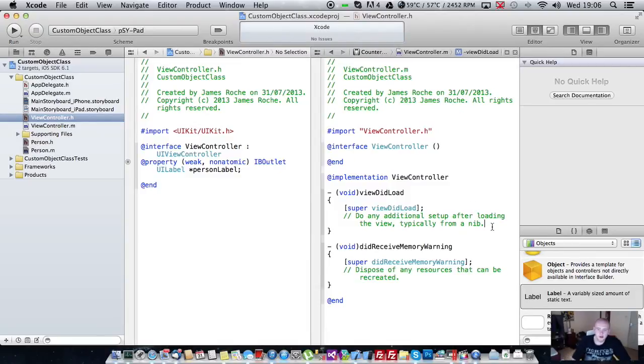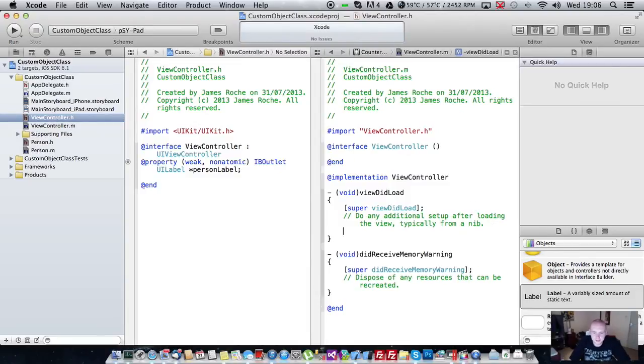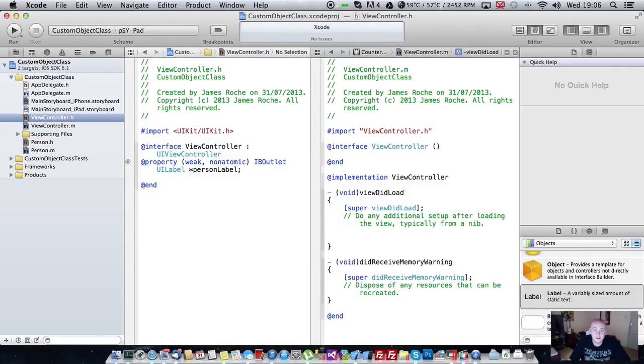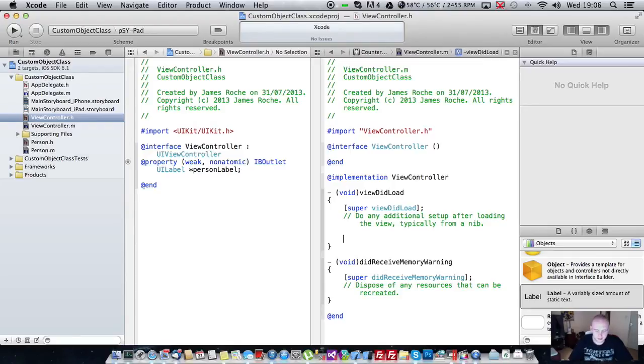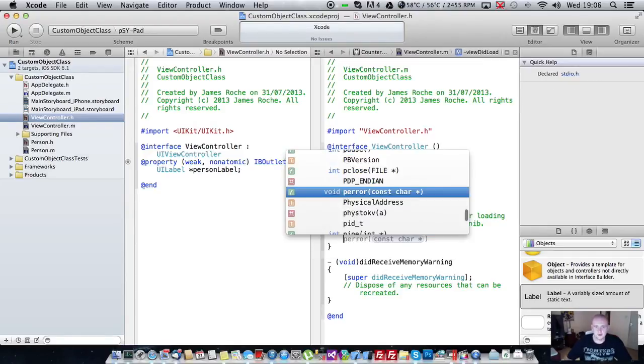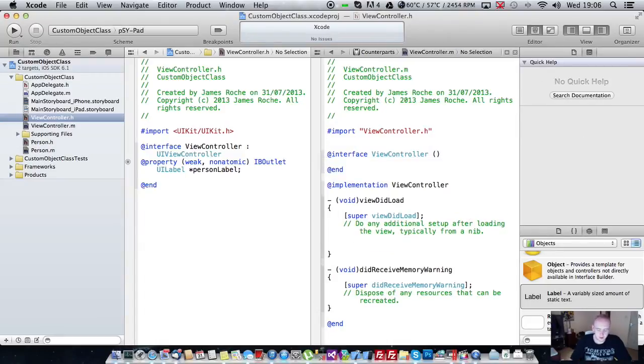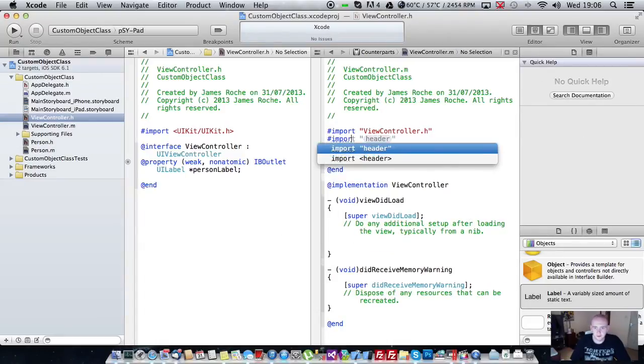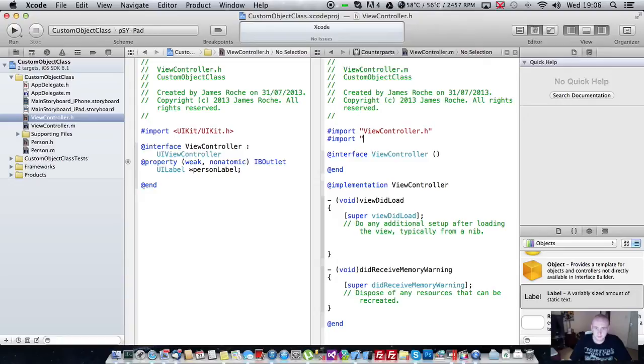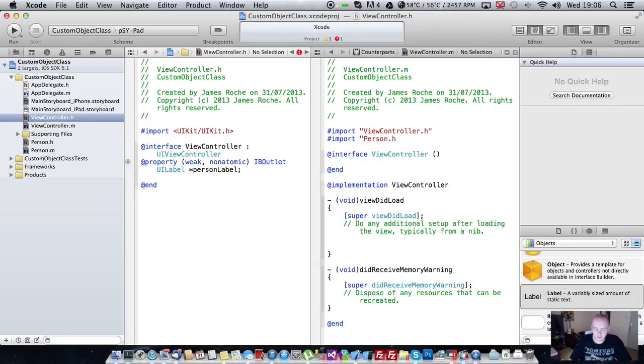We'll just pop over into our view controller. And now we're going to need to instantiate an instance of person. So first of all what we'll need to do is import a reference to the header file.